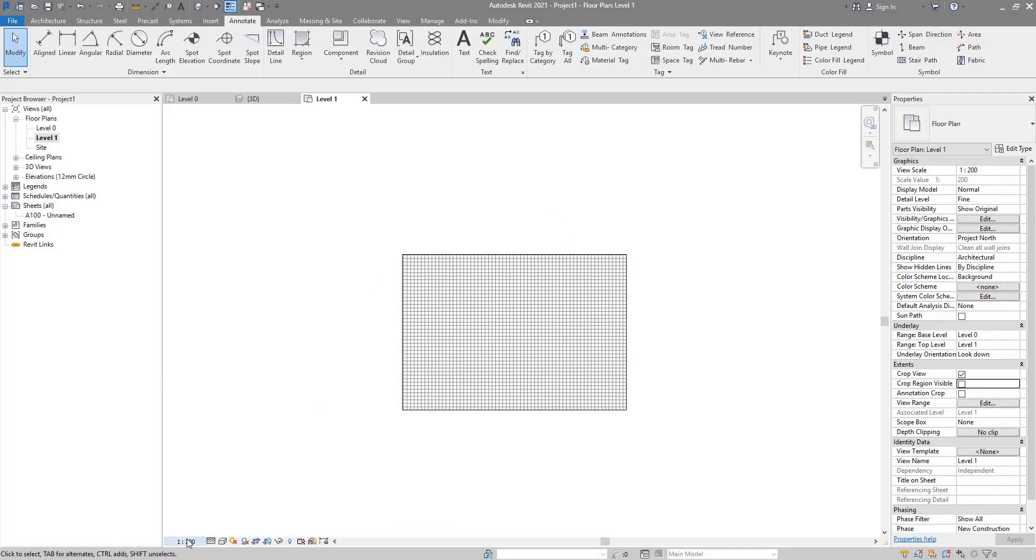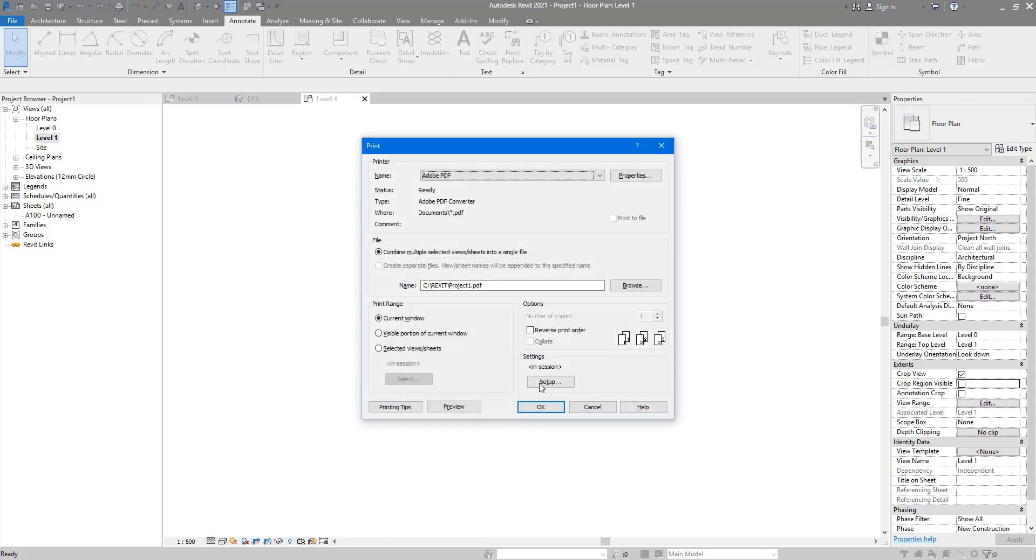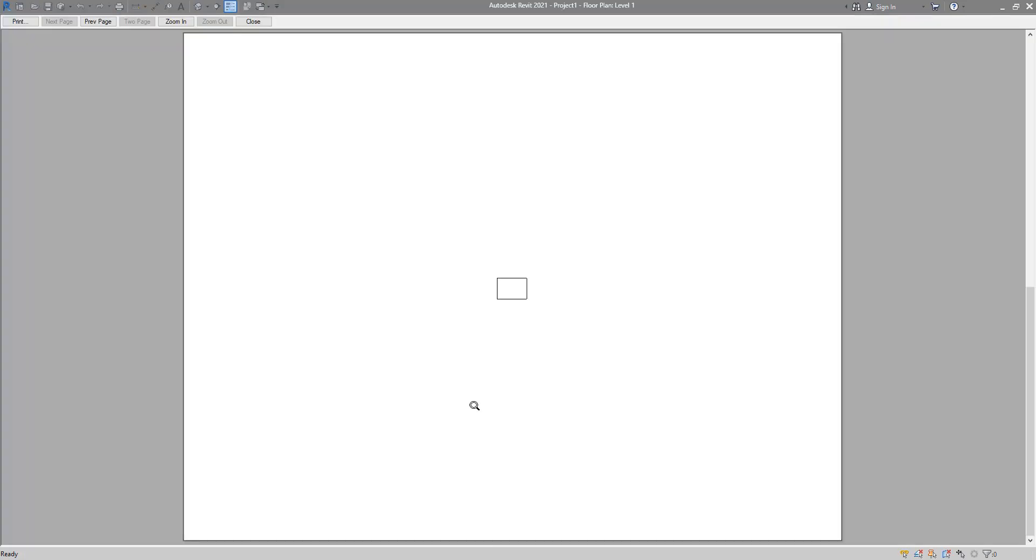Anyway, it gets worse. If I go to 1 to 500, it's a lot more whitish color now for those lines. And if I go to print, Ctrl+P, I don't even see those lines anymore. They just disappeared.